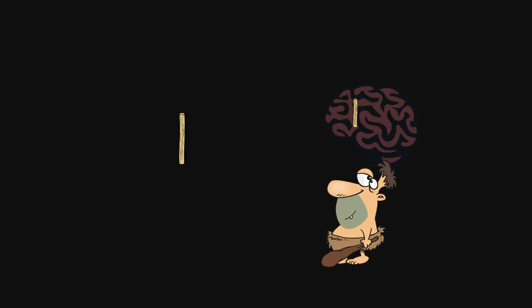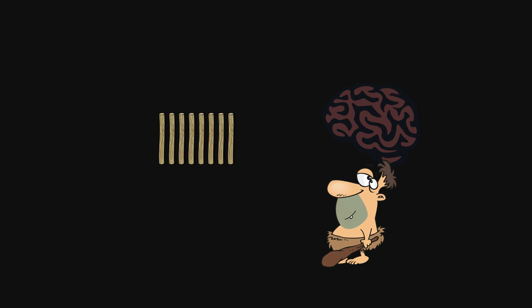When there are only a few items, it's fairly easy. But when there are more items such as 8, my working memory can't capture and process all of them individually at the same time. So I have to count.